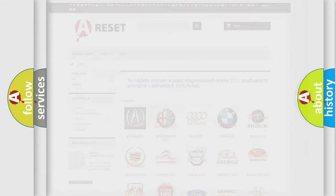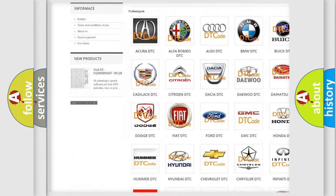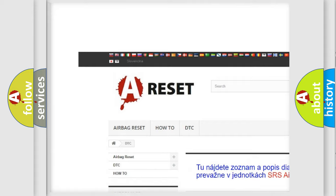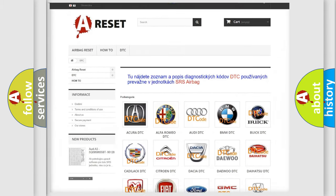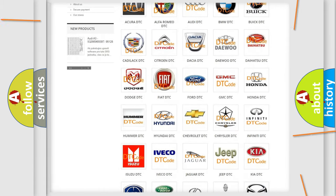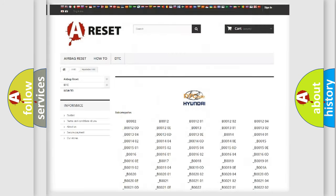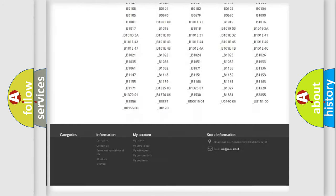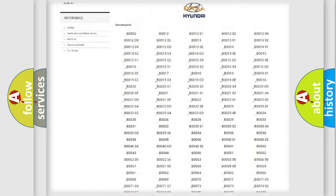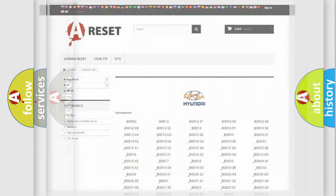Our website airbagreset.sk produces useful videos for you. You do not have to go through the OBD2 protocol anymore to know how to troubleshoot any car breakdown. You will find all the diagnostic codes that can be diagnosed in Hyundai vehicles, and many other useful things.